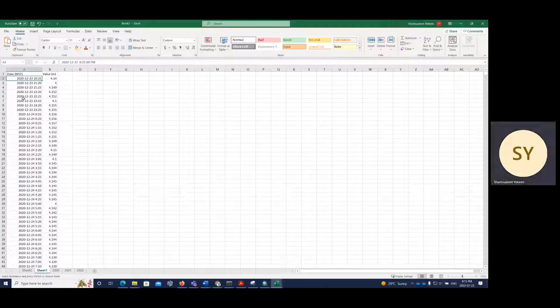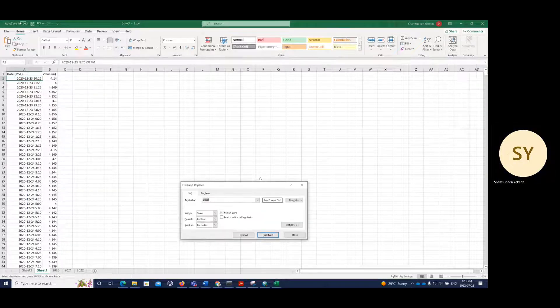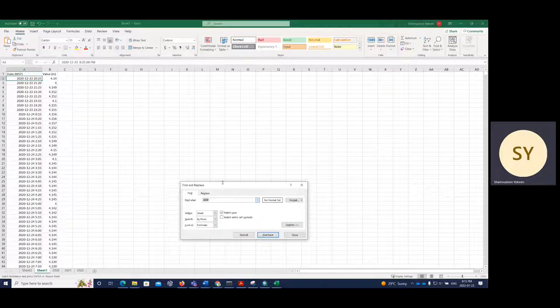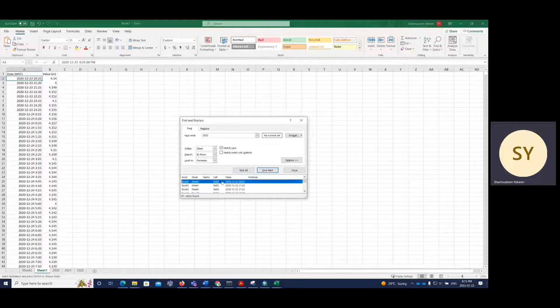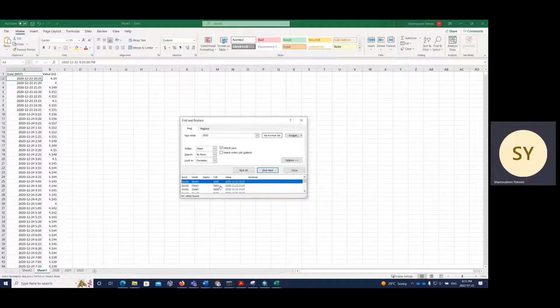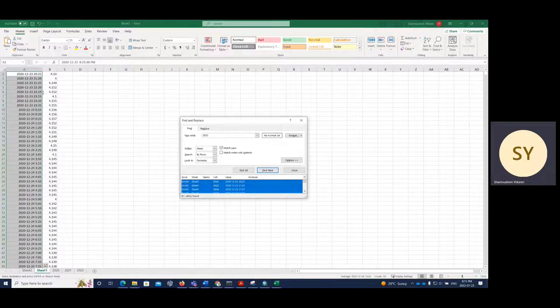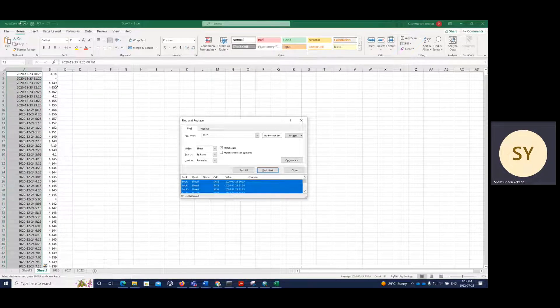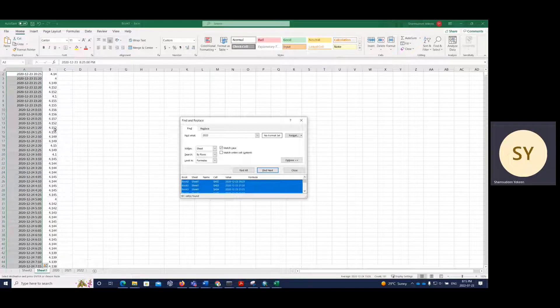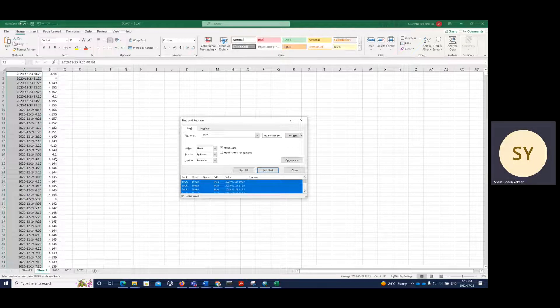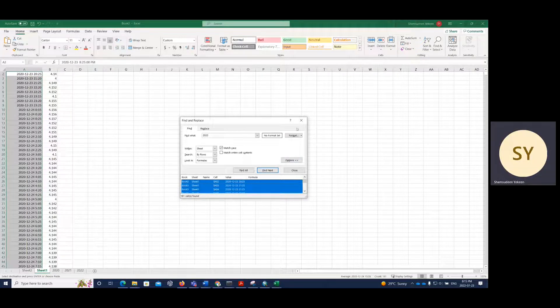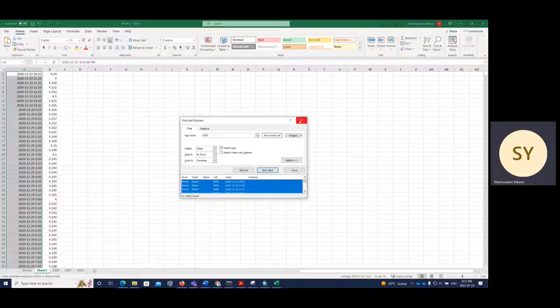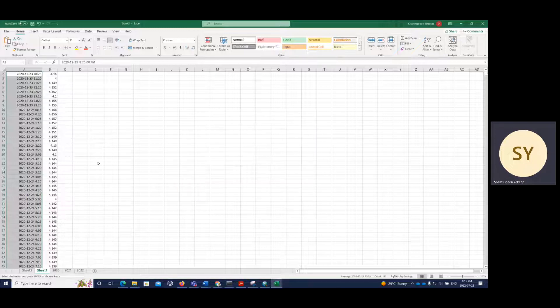I don't know how to do that automatically because I tried finding and selecting 2020, then find all. So I got all and I did select, but it's not selecting the other part. So I manually selected it.